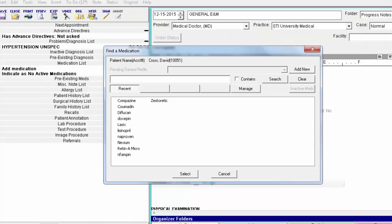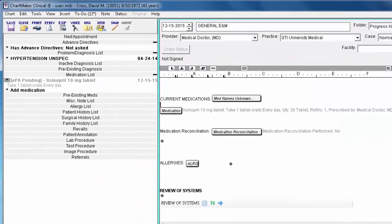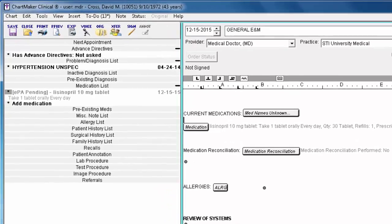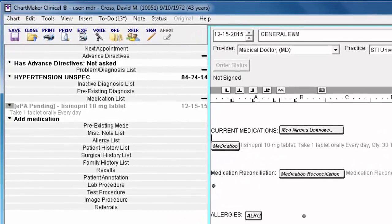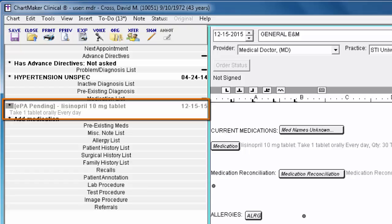Click Confirm and the prior authorization request will be sent to the Pharmacy Benefit Manager, or PBM, via SureScripts. The medication will display on the patient's face sheet in gray with a status of EPA Pending.